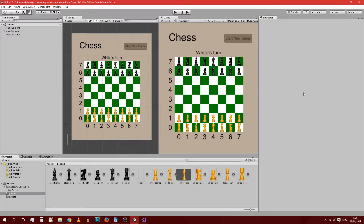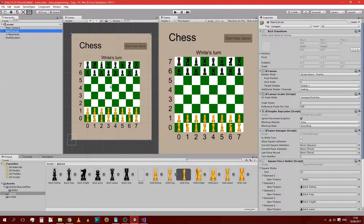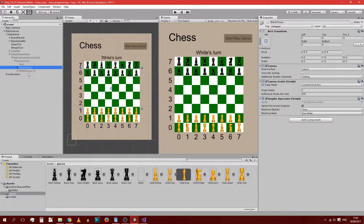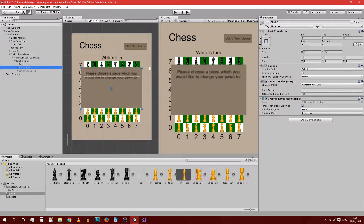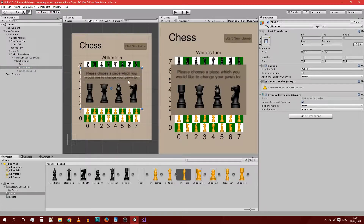Hello everyone and welcome back to Chess Programming Game Design. In the last lesson, we set up the Switch Pawn Panel Board, which meant that we have black pieces and white pieces inside of it. It basically allows us to choose when a pawn reaches the other side, which piece it should become.